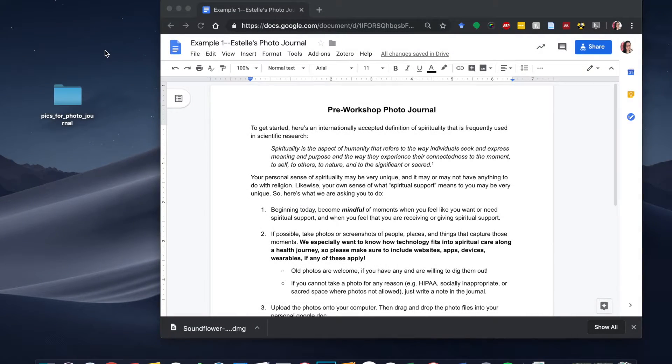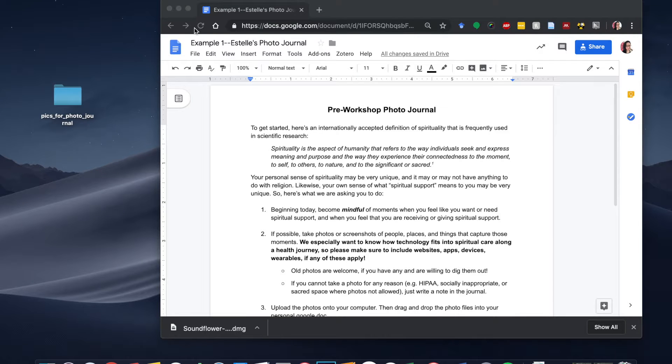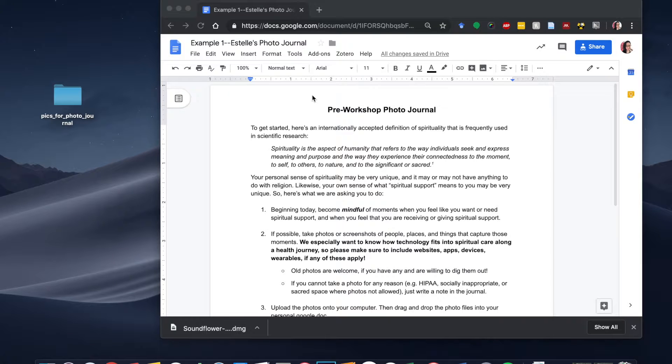You should have received a link to a Google document that looks a whole lot like this one. So this one is my example and I'm going to talk through the instructions to give you a better sense of what we're talking about.